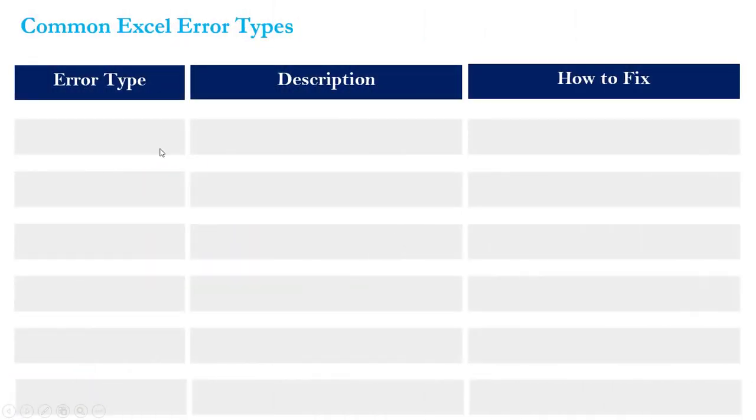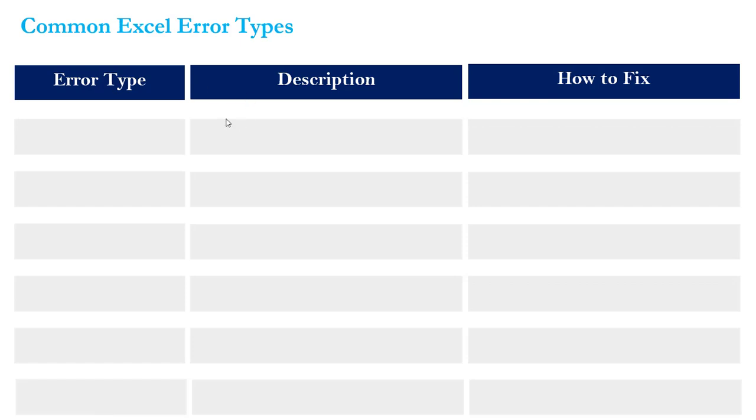No matter how skilled you get in Excel, whether you're an absolute wizard or a Microsoft MVP, you will continue to make mistakes. Everyone experiences these common Excel errors. The purpose of this demo is to talk about six of the most common error types, discuss what they mean and how to fix them, and actually practice experiencing them inside of the Excel environment.